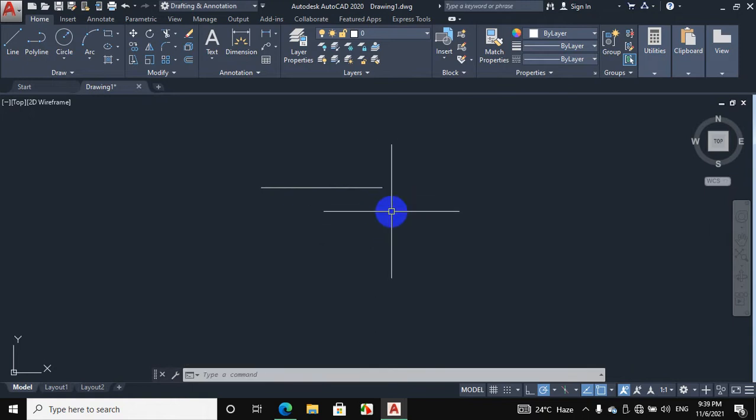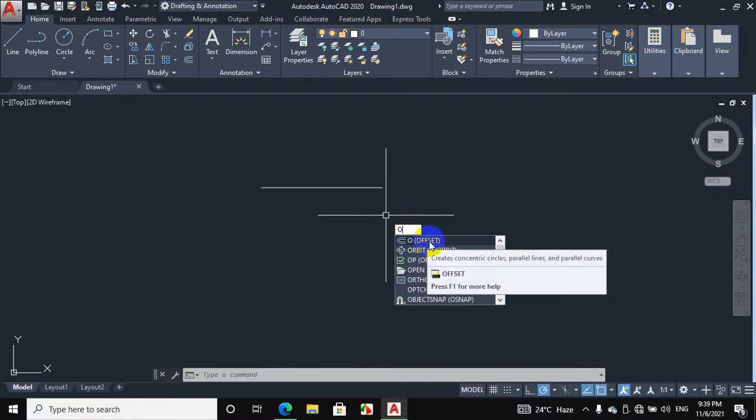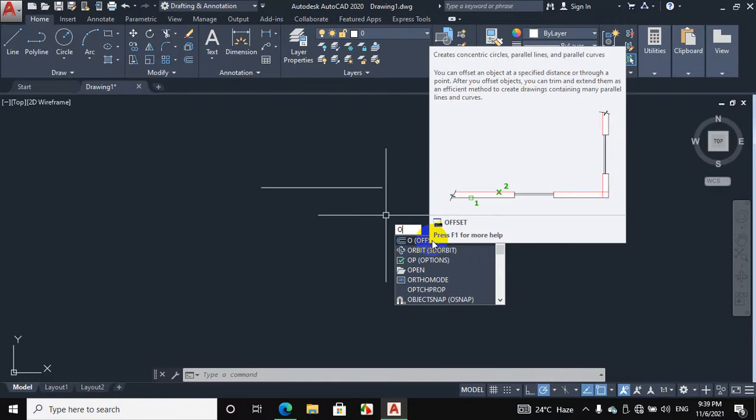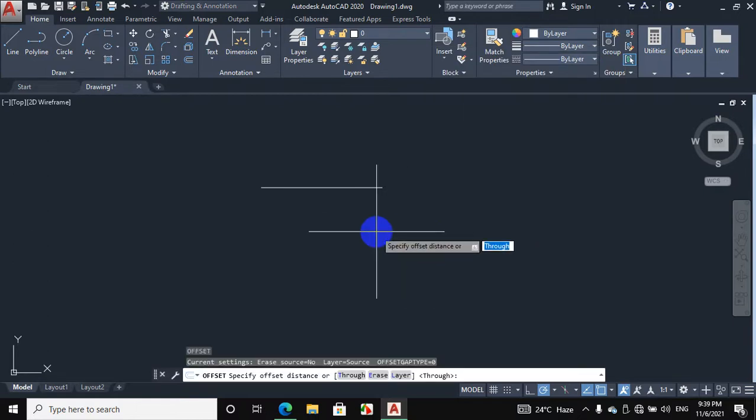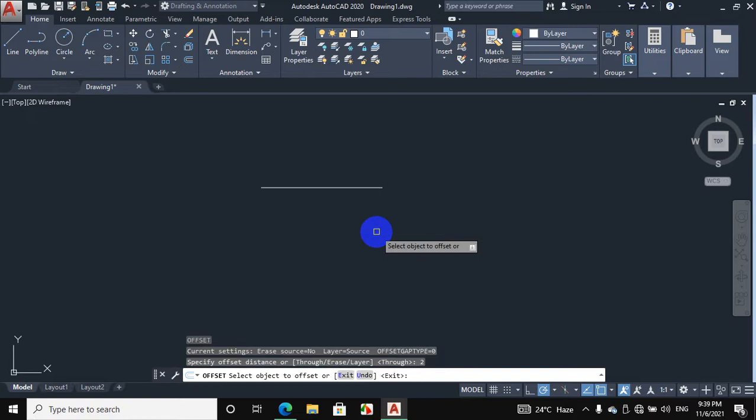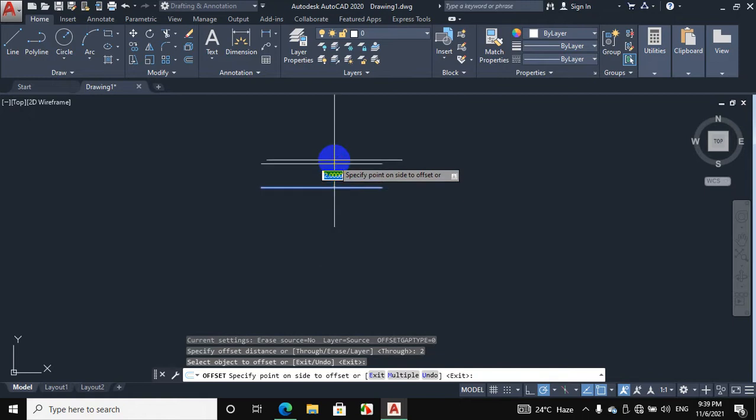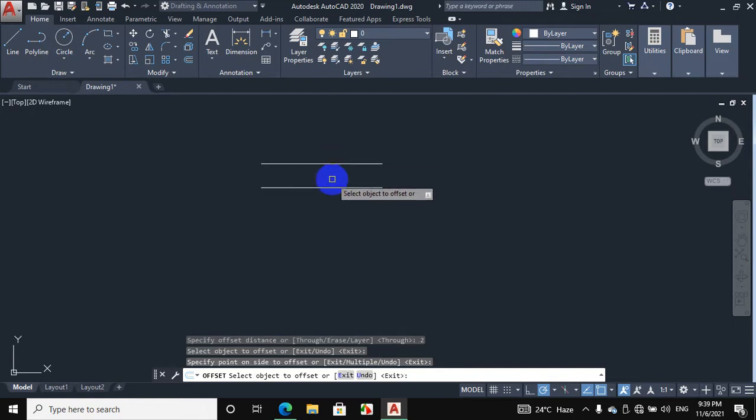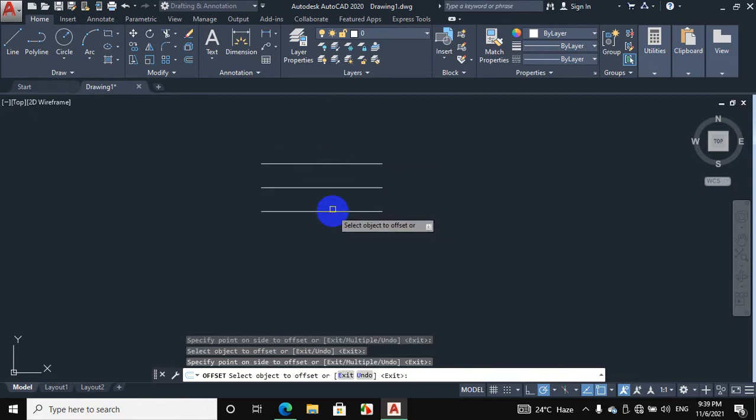Now we will use the offset command. Press O from the keyboard which is used for offset as it is written here. Press O, enter, specify offset distance, then enter 2mm offset distance. Press enter, then select the object which is the line. Click on the line, then click above, then click on this line again and click below.